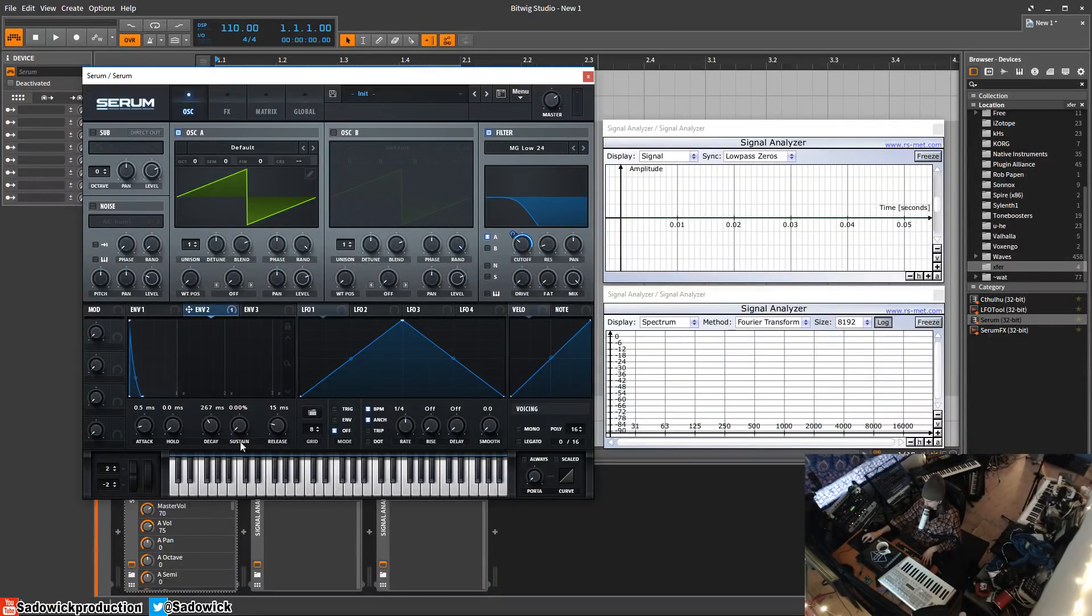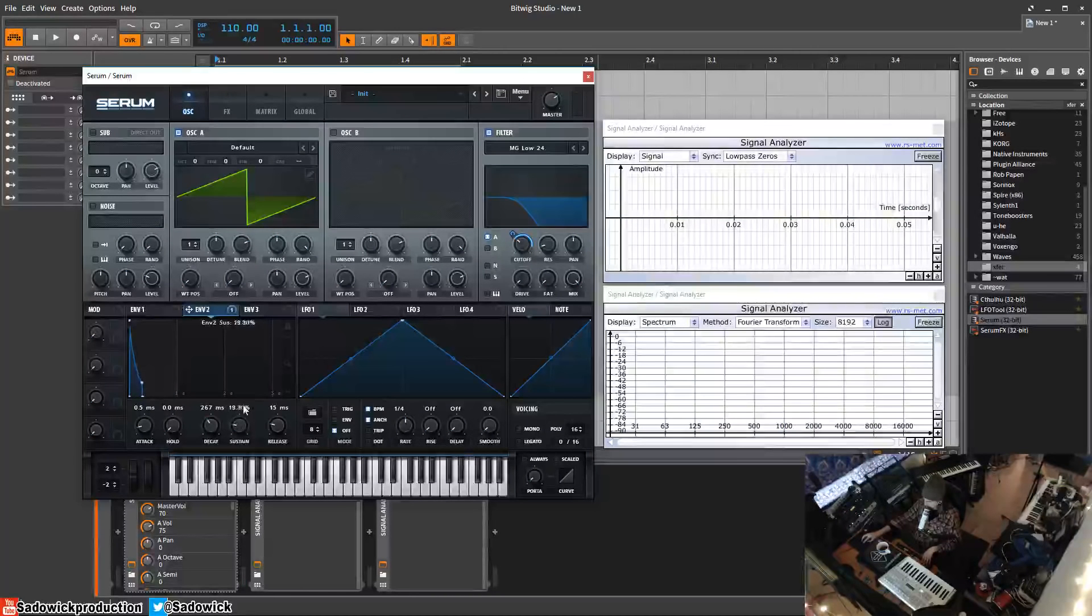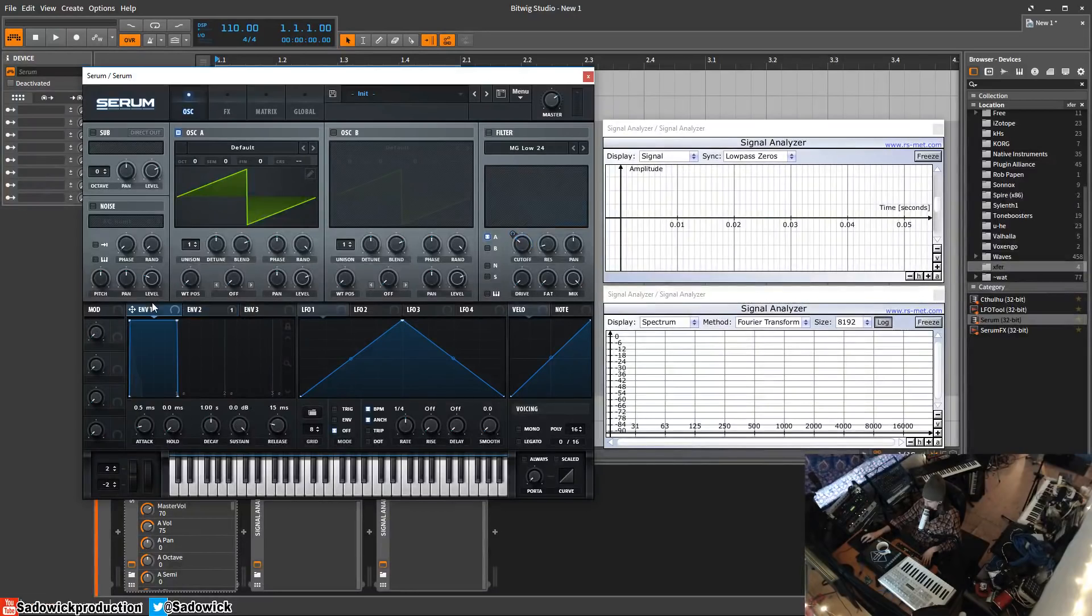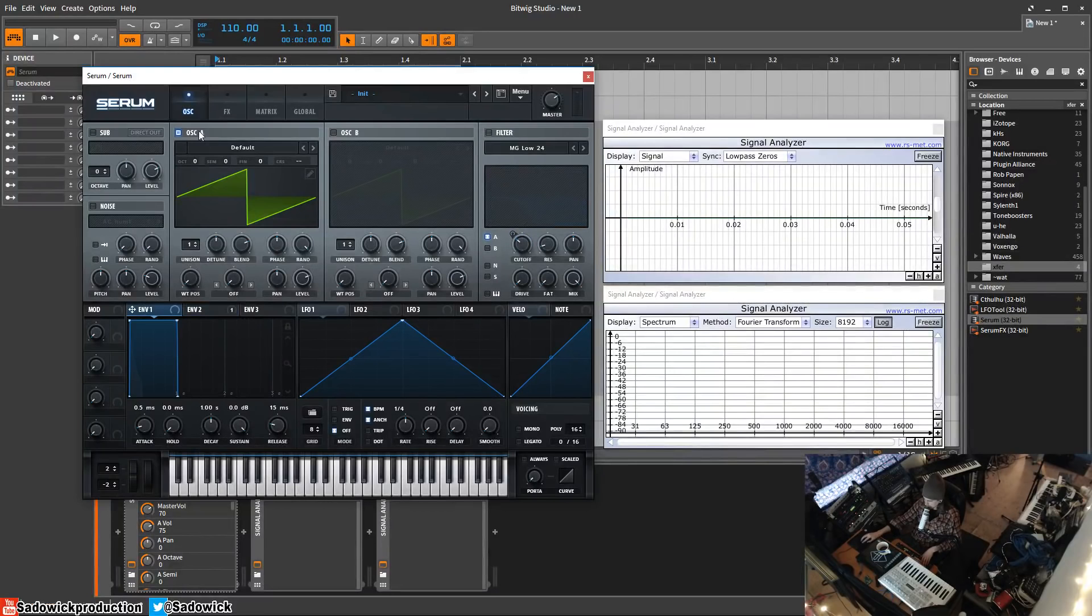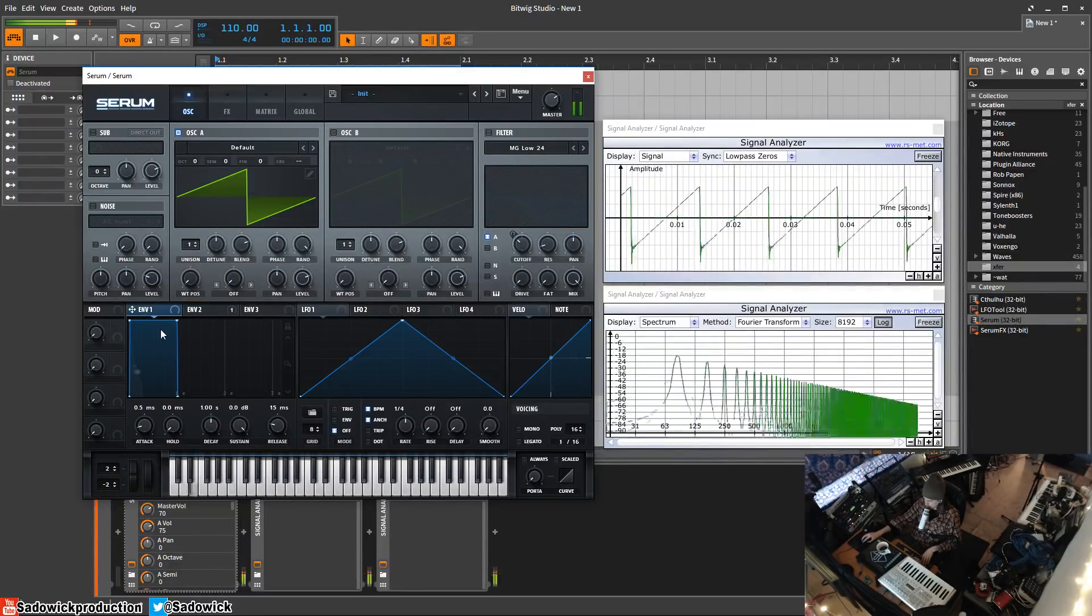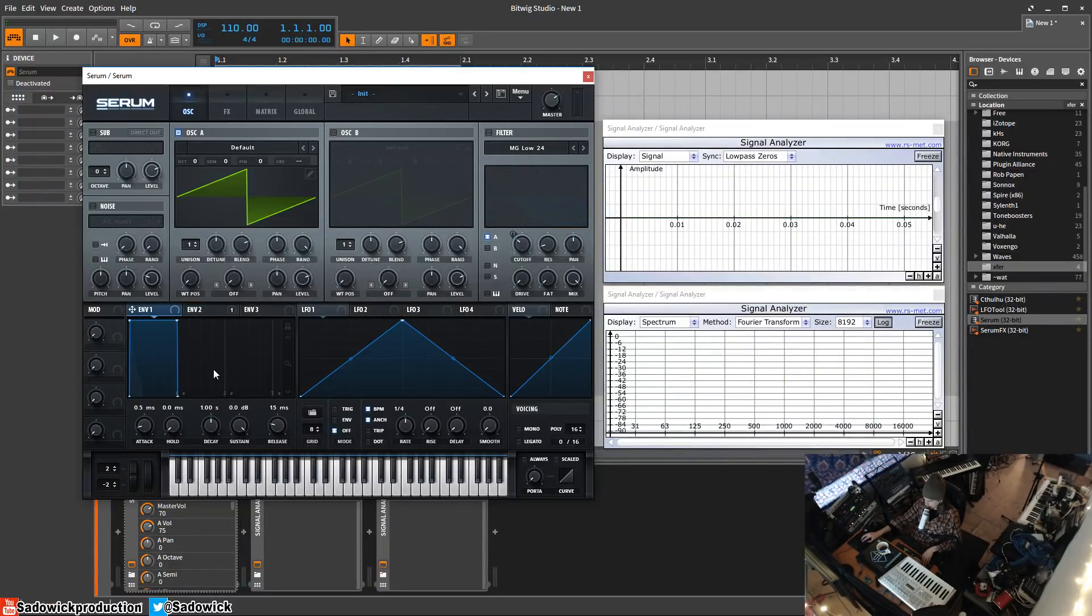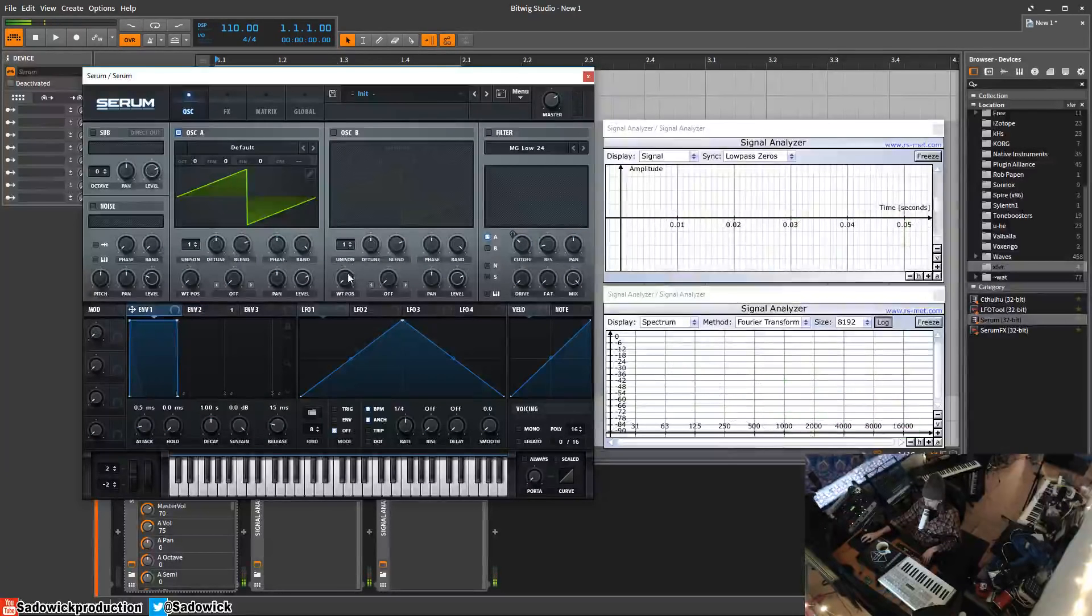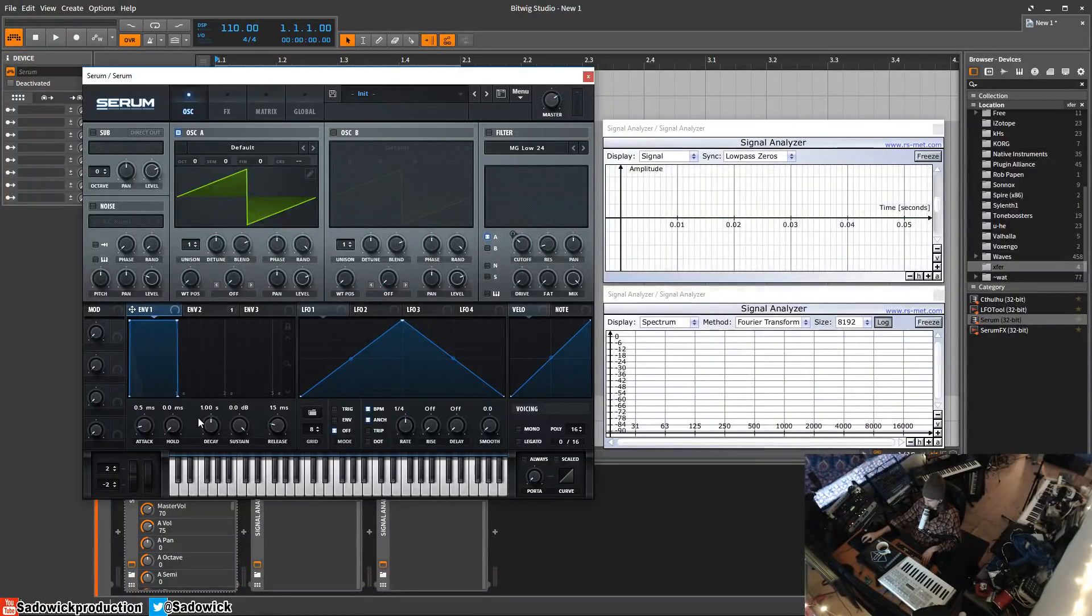Let's turn this off. One thing you have to know, the reason why I use envelope two is because envelope one is always mapped to amplitude. This is the loudness, the amplitude of your oscillators. You'll notice right here, as soon as you hit a key the gate is fully open and then it's closed.